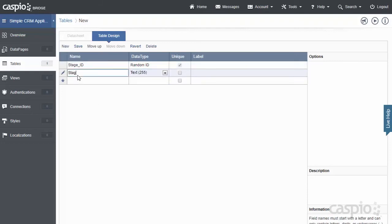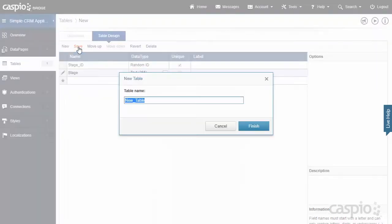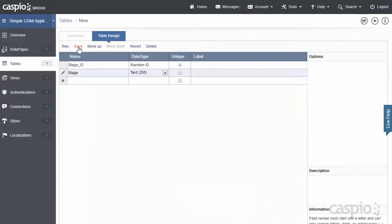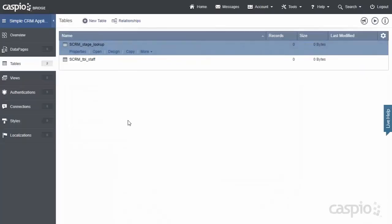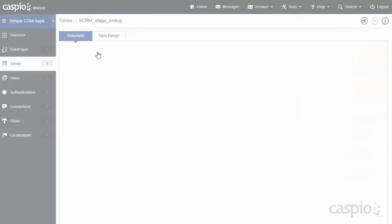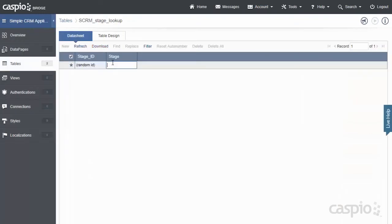And I'm only needing one field in this table called Stage. I'm going to click Save, and we're going to call this SCRM_Stage_Lookup. Inside this table, I'm going to open it really quickly and I'm going to add some sample data to it.